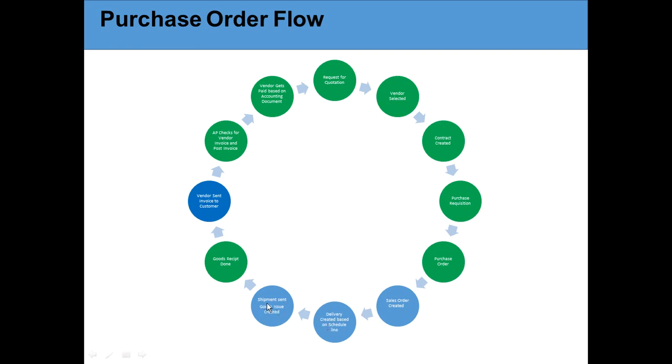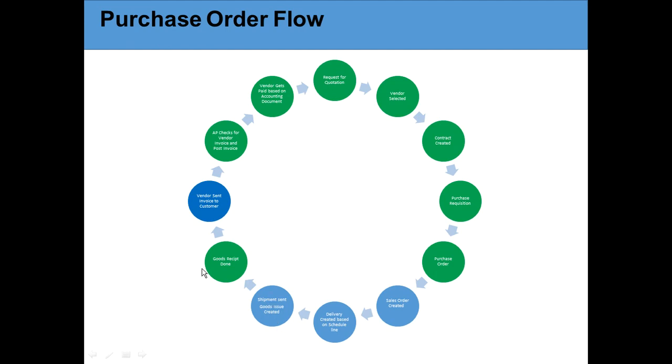Once the delivery is created, the shipment is sent and goods issue is created. Goods issue means - imagine I am the vendor, I have laptops in my warehouse ready, I need to send it to the customer. So I need to debit my inventory and send it to you. That's what goods issue is - this is the blue portion.